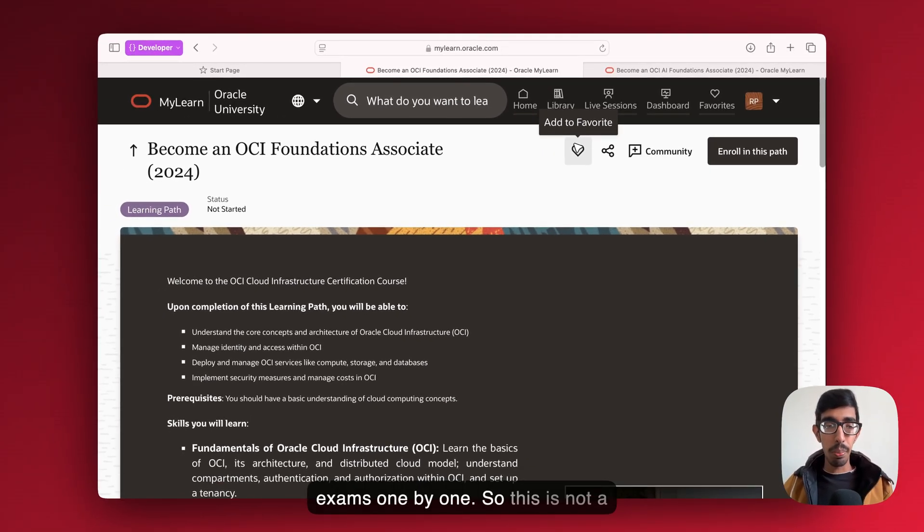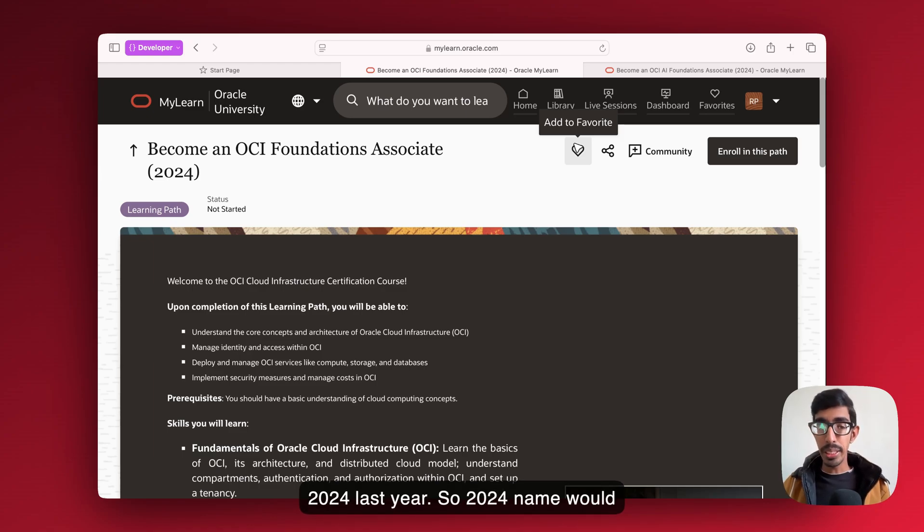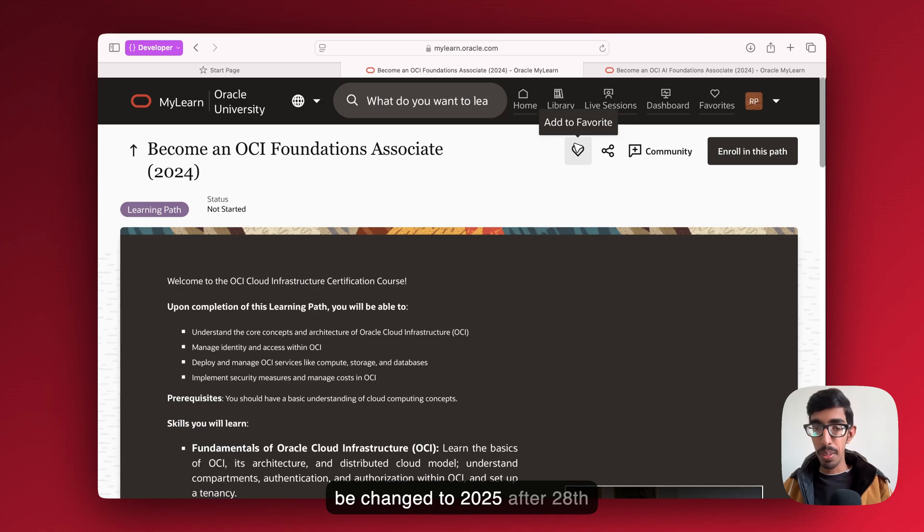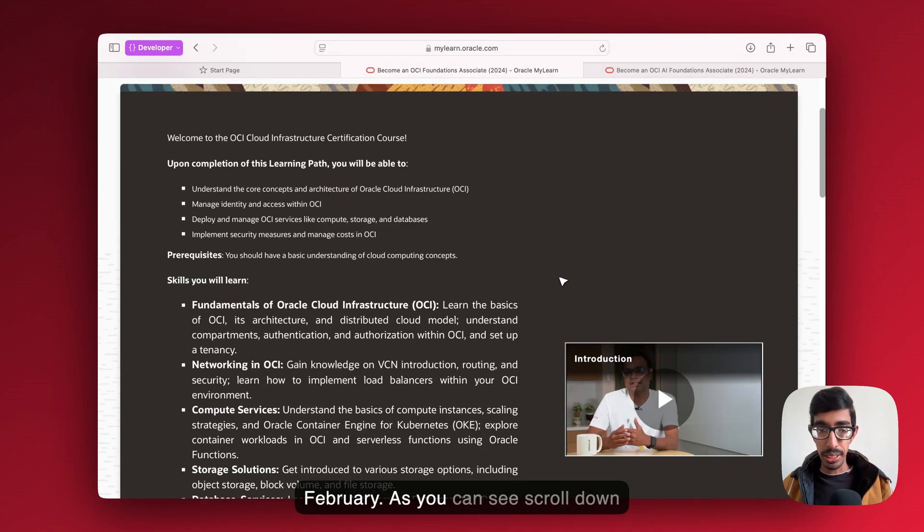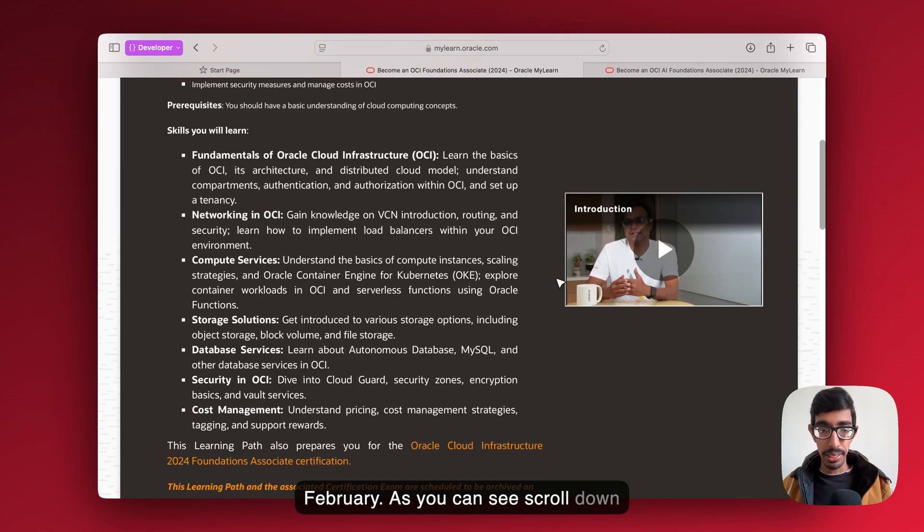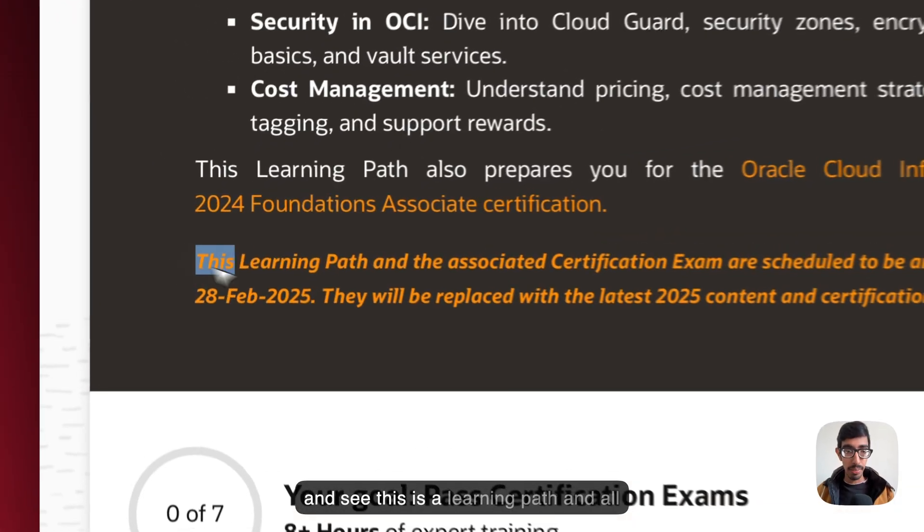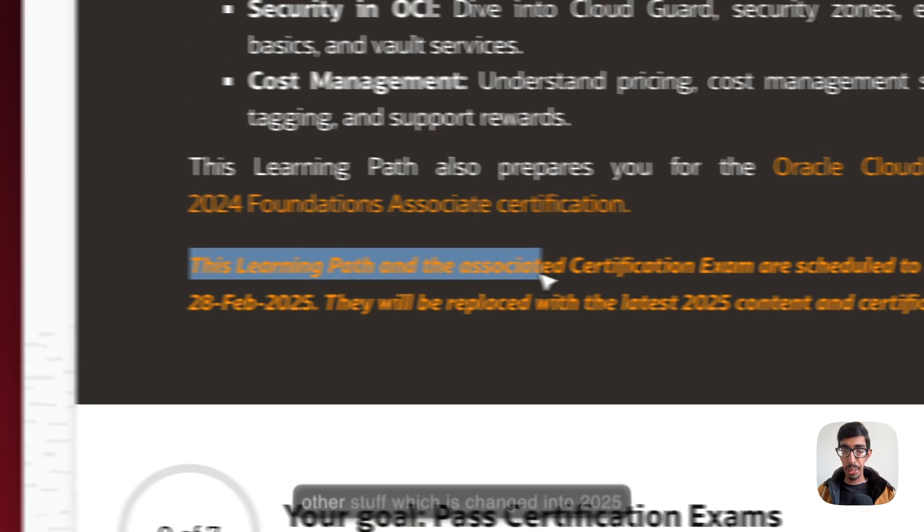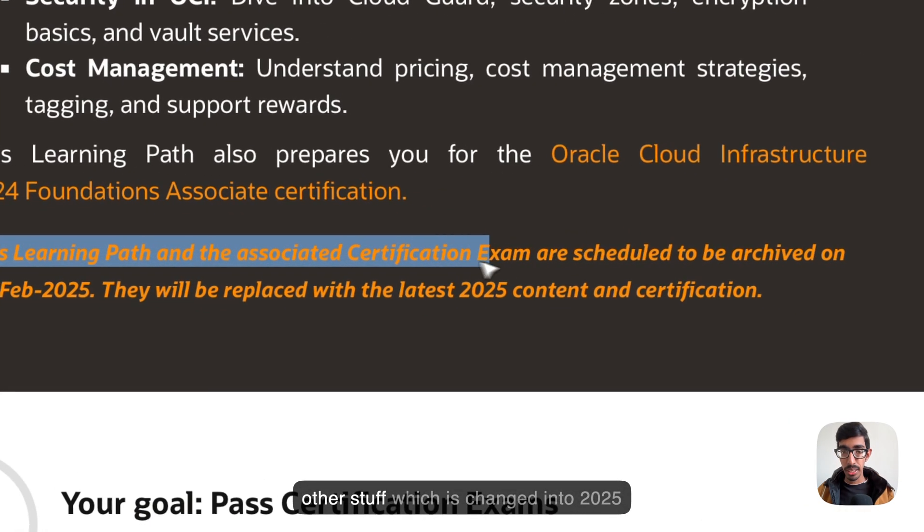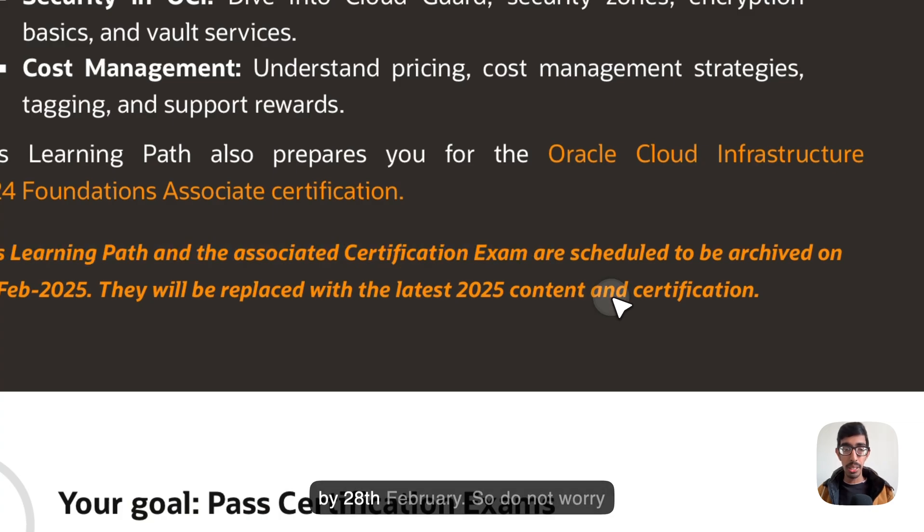This is the 2024 version. Last year the 2024 name would be changed to 2025 after 28 February, as you can see. Scroll down and see, this is a learning path and all other stuff which is changed into 2025 by 28 February. So do not worry about it.